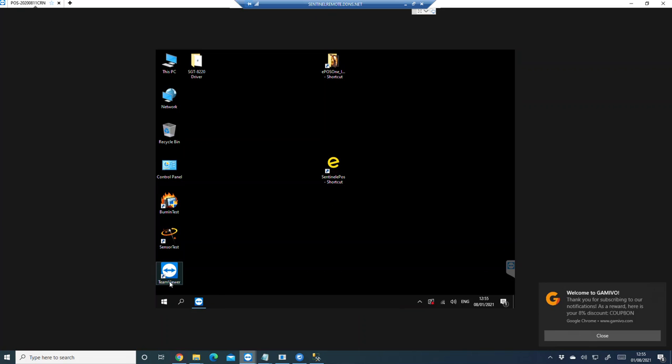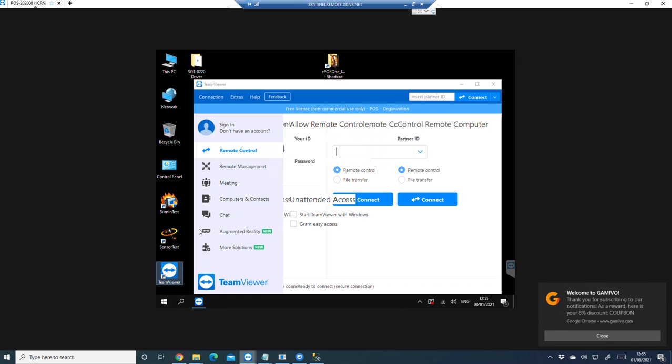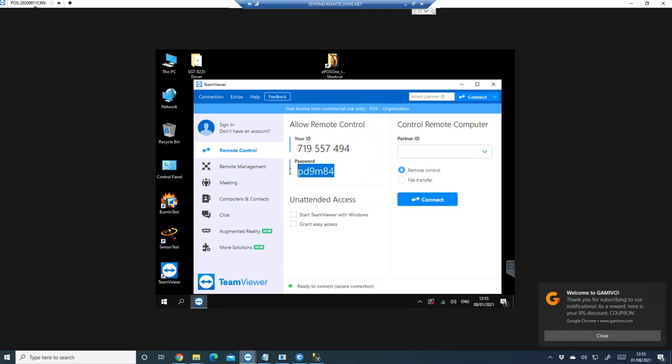Make sure you are connected with internet and then double-click on TeamViewer. You will see an ID and a password here. You need to take a picture of this ID and password.